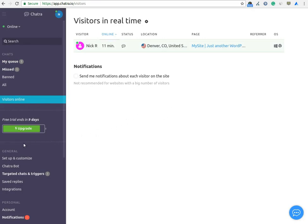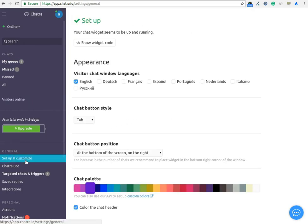In Setup and Customize option, you can see the chat widget which you are using on your website.